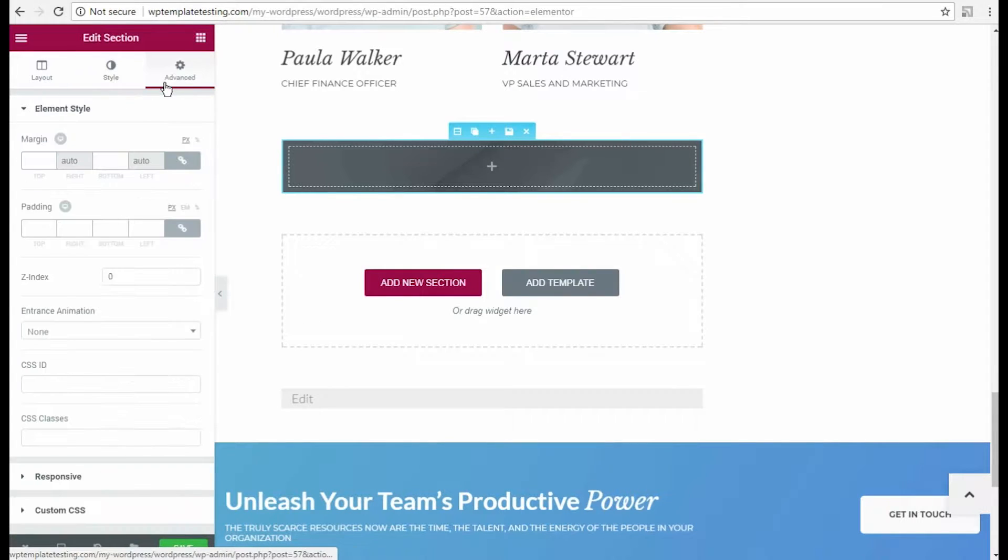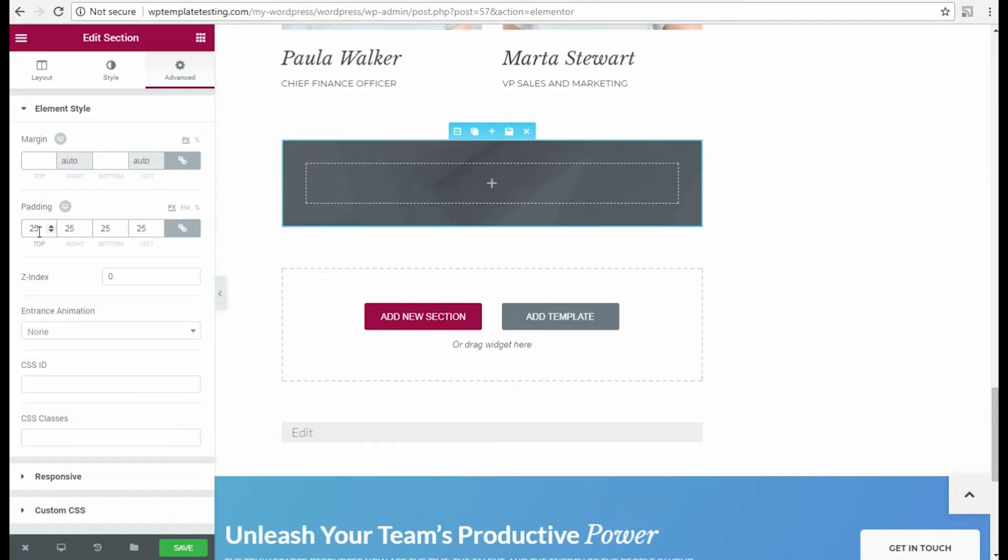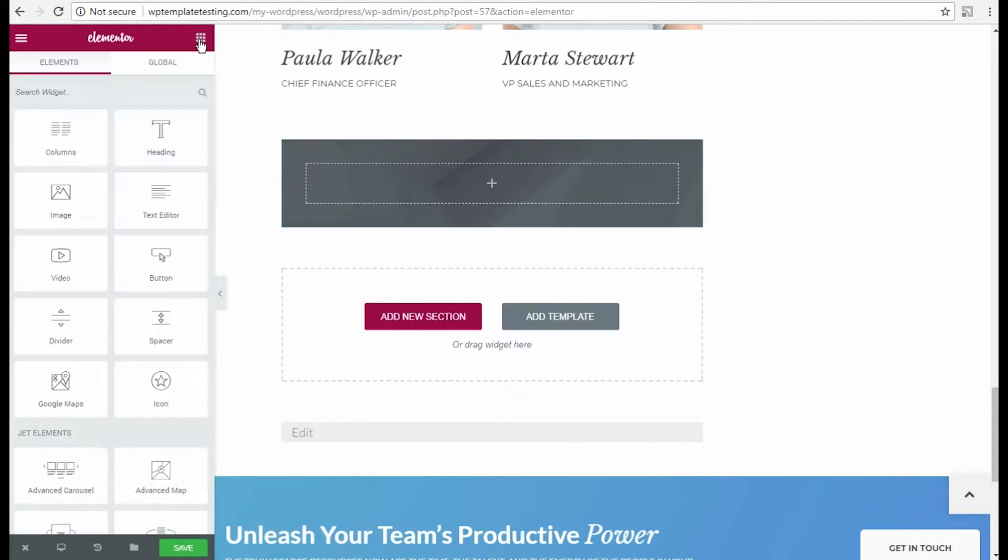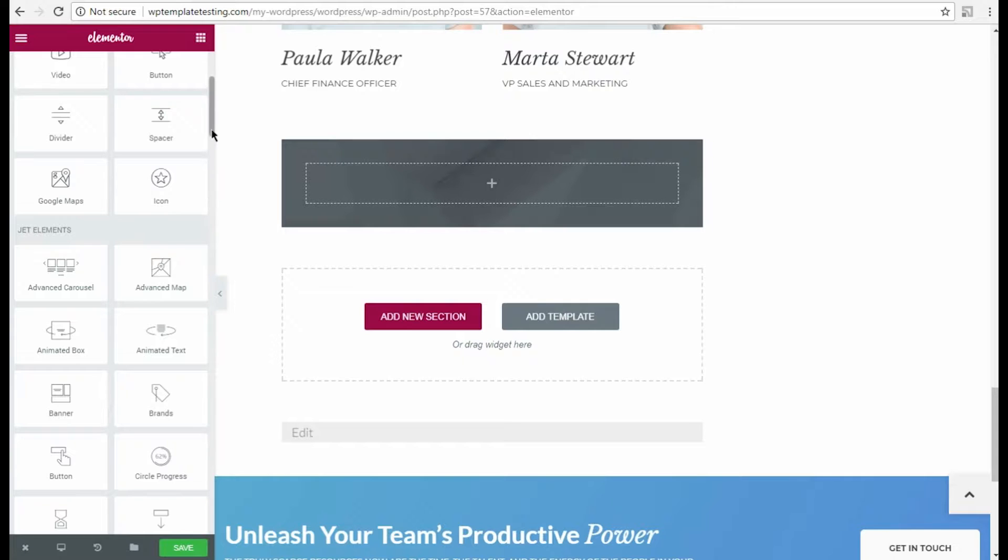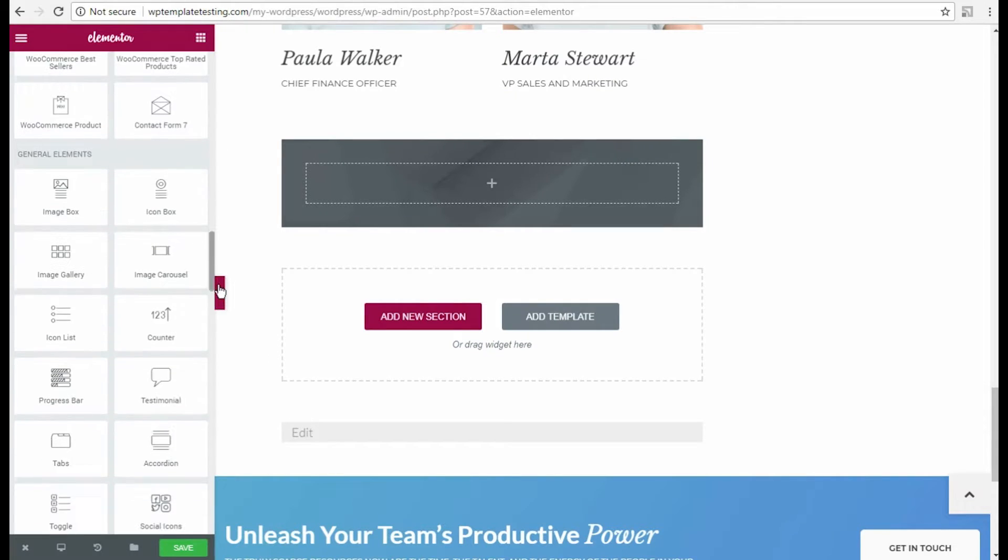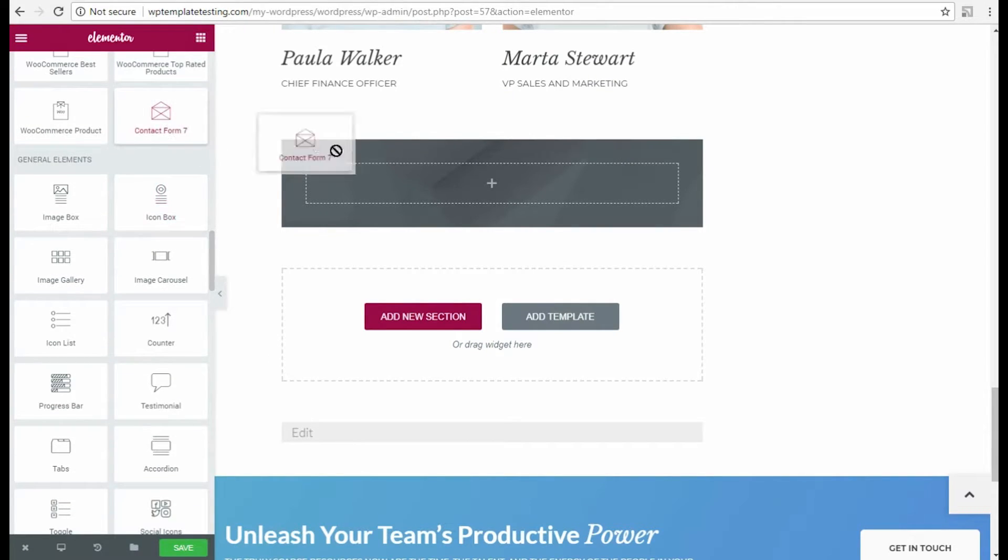Next, let's switch to advanced section settings and apply custom padding to it. Alright, let's drag and drop contact form Jetelements content module to the section area.